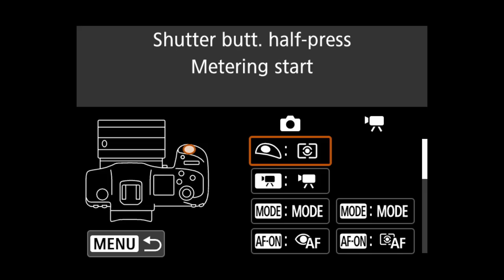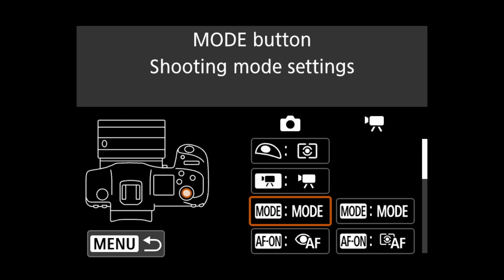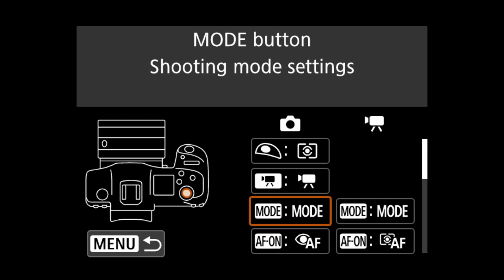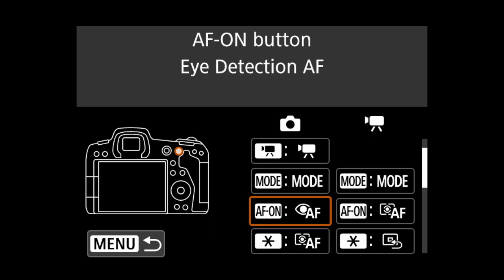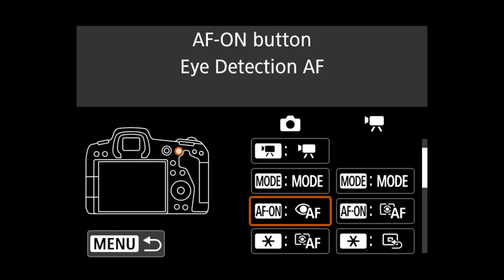We're going to dig down to the AF-ON button — the button right next to the joystick. This is the one I set up first, because it's the one I'm hitting 95% of the time: animal eye detect. We hit that button, go to eye AF, and set it to that. Anytime I hit that button, it's going to look around the screen and find the body, head, or eye of an animal.